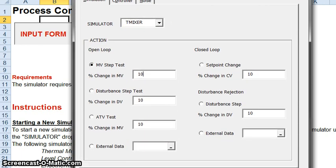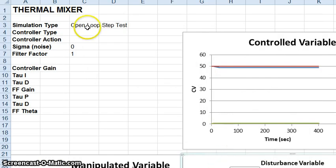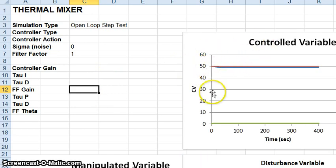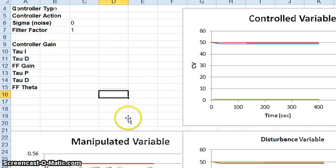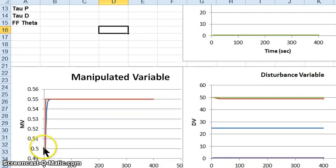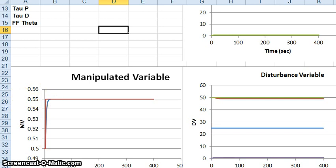We select a manipulated variable step test with a 10% change for our thermal mixer in open loop, then click the run simulation button at the bottom of the dialog box. Another tab appears in the Excel file with a whole bunch of graphs and data. The specification for the manipulated variable is shown in red, starting at 0.5 and jumping up to 0.55. The dynamics of the actuator result in the manipulated variable actually taking some time to go from 0.5 to 0.55, shown in the blue curve.